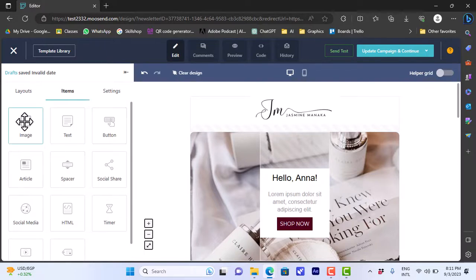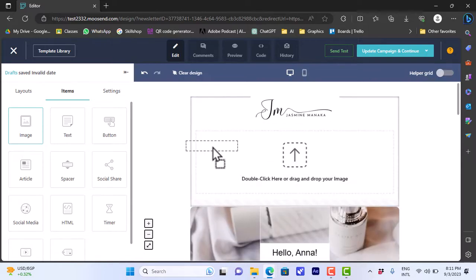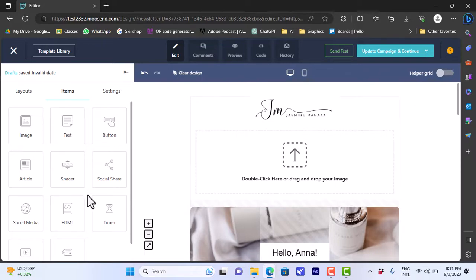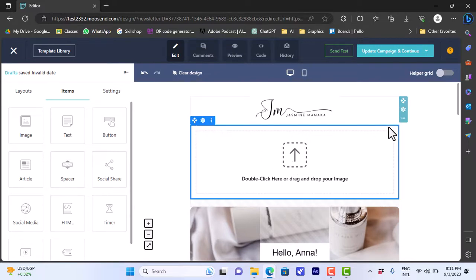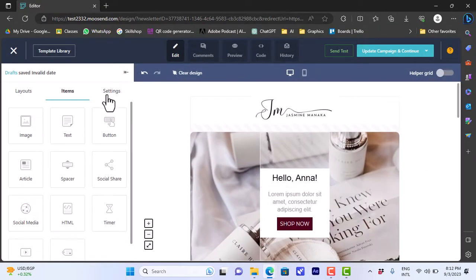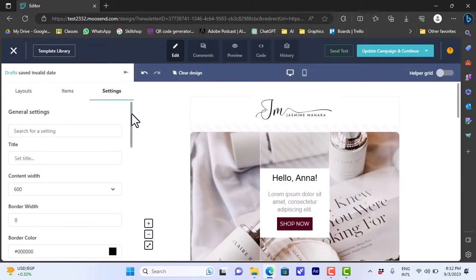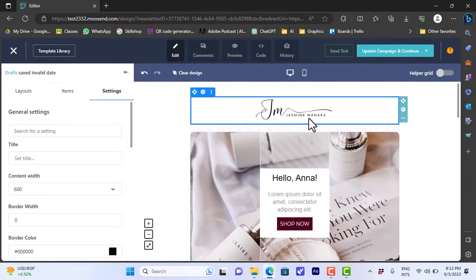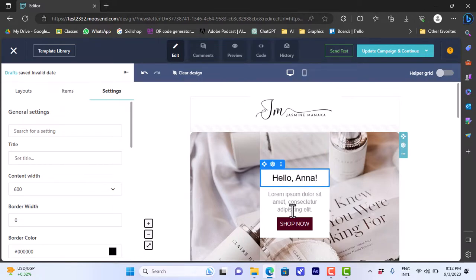You can add many elements from the left panel: a container, or items like an image, text, button, and so on. You can add them by dragging and dropping. Let's drag an image and drop it — it'll add a placeholder that you can double-click to add an image from your computer or drag and drop one. You can also go to the settings and edit all the design settings.